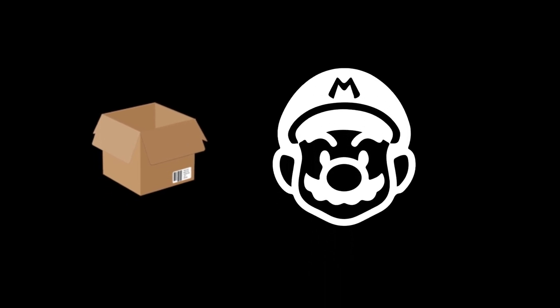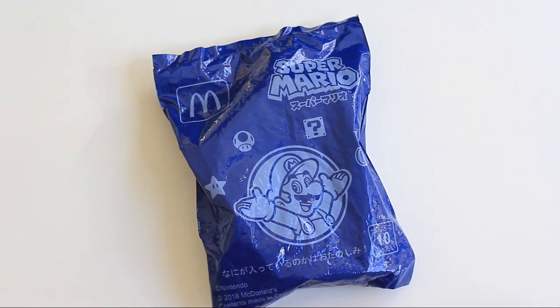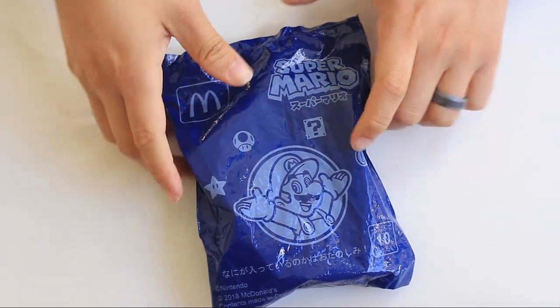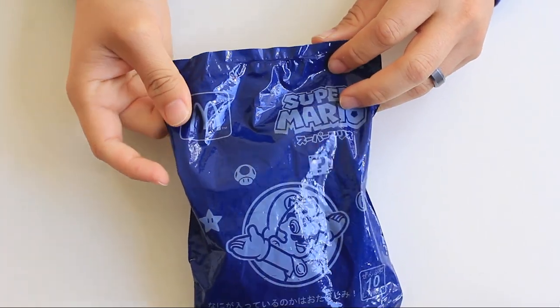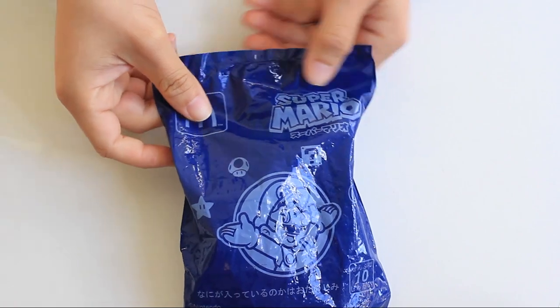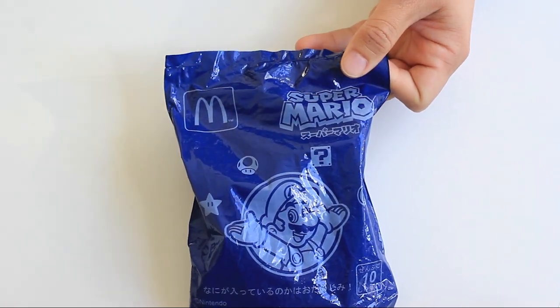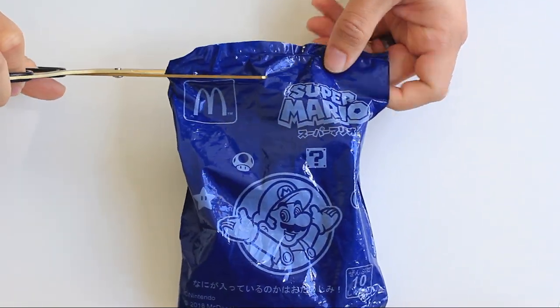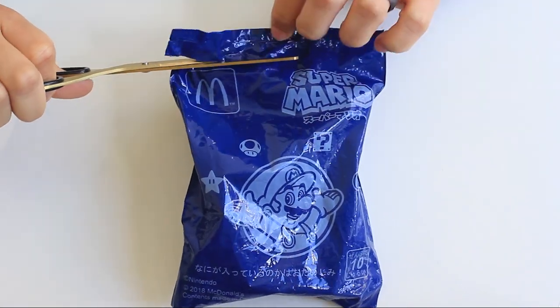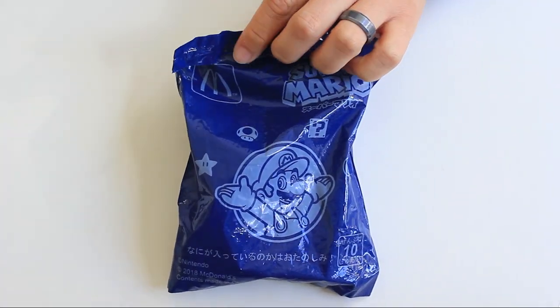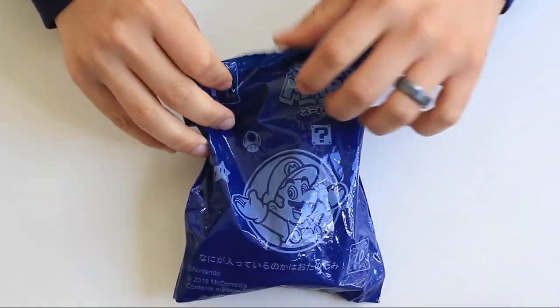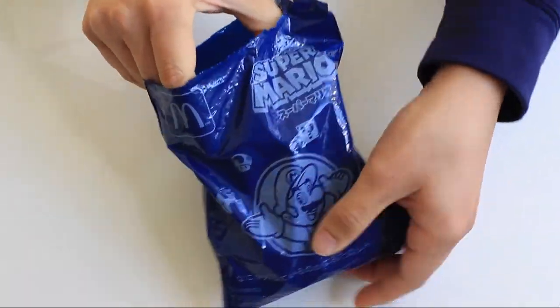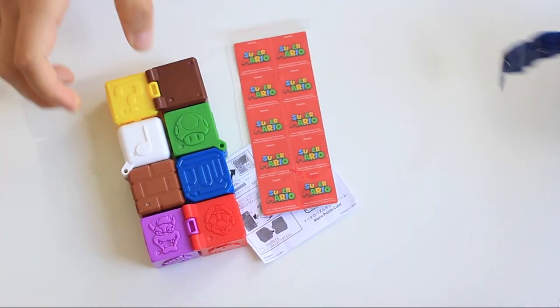So we're on to the unboxing, technically unbagging. It does come with a blue bag that says Super Mario on it, and Super Mario in Japanese, with the McDonald's logo. So that's how you know it's a McDonald's toy. Let's cut open this bag and see what we got for our first one.